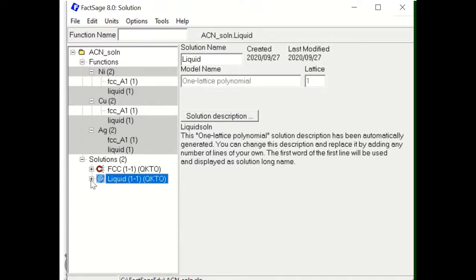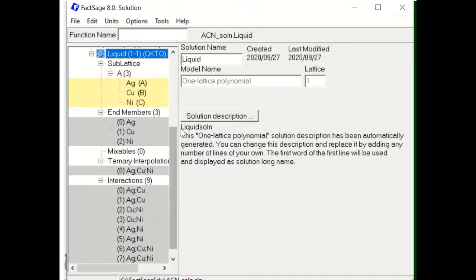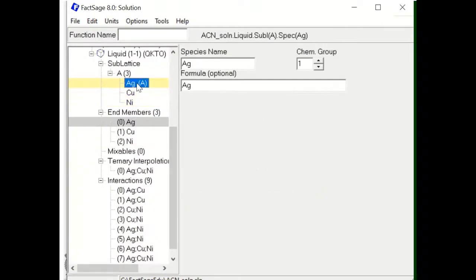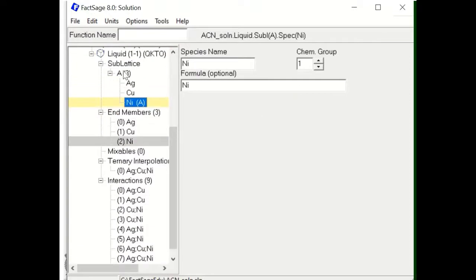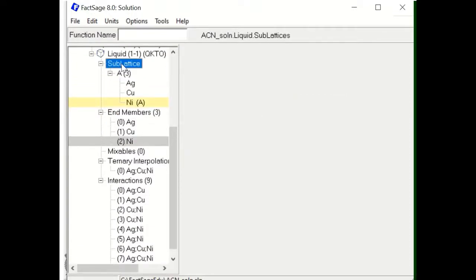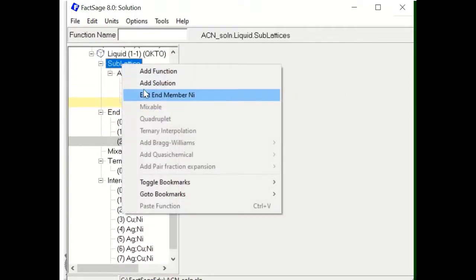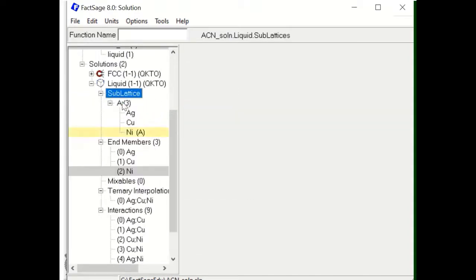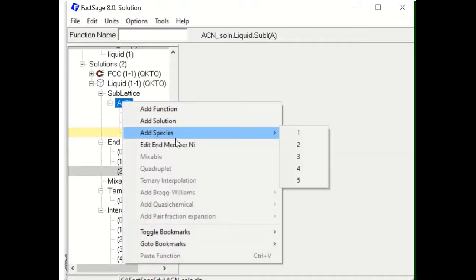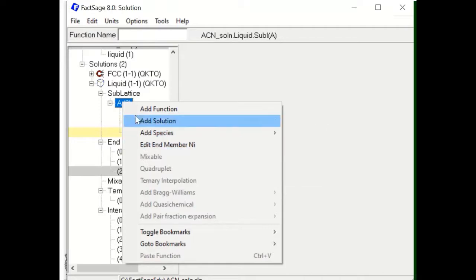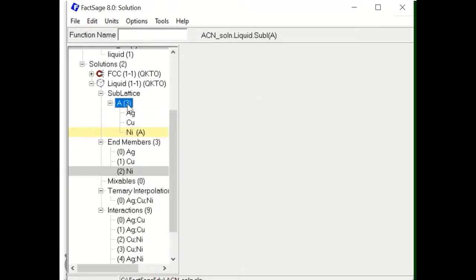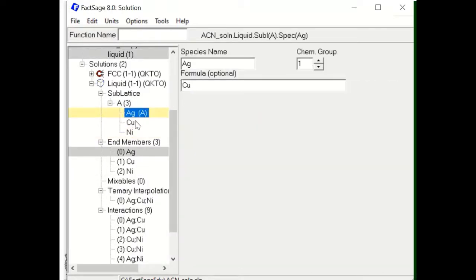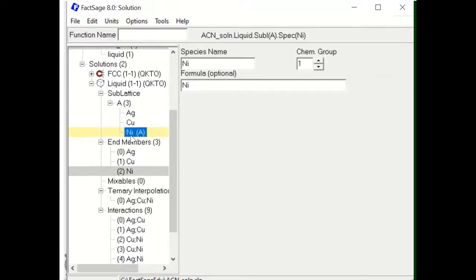Let's look at the liquid solution. The liquid has three species in the sublattice: Ag, Cu, and Ni. When you go to the sublattice — because it's one sublattice — you add Ag and then add the species. I created it with three species, assigning Ag, Cu, and Ni.